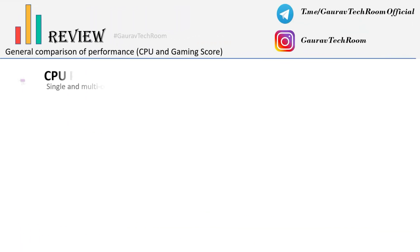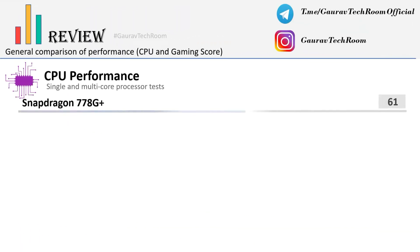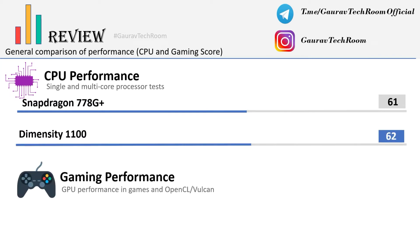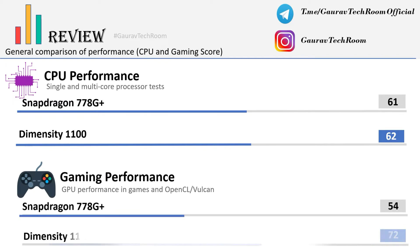We will start with the CPU performance score. The Snapdragon score is 61 and Dimensity score is 62, so Dimensity 1100 is slightly better. Speaking of gaming, Snapdragon score is 54 and Dimensity score is 72, giving Dimensity a clear advantage.